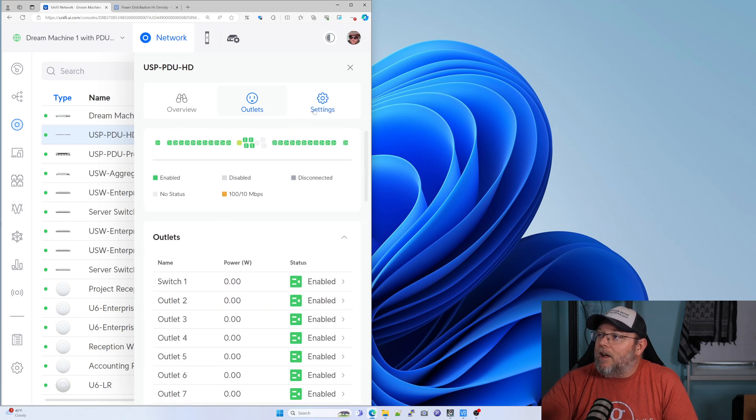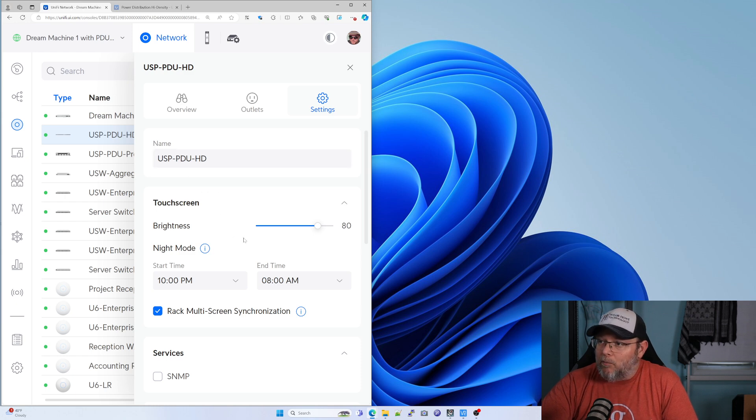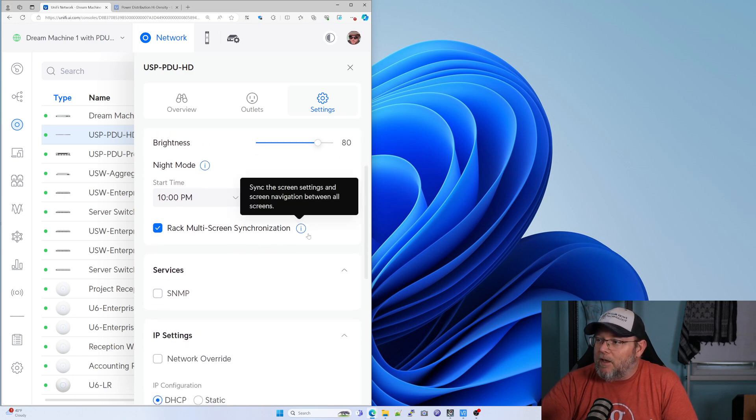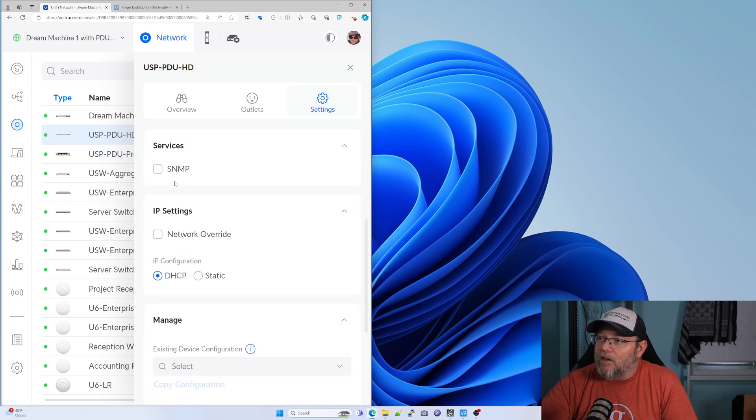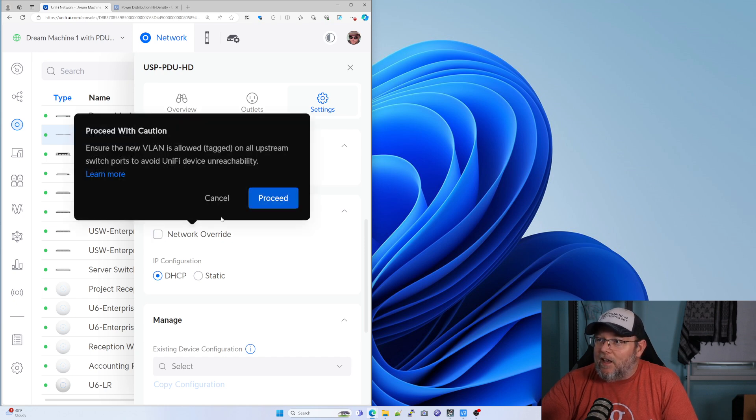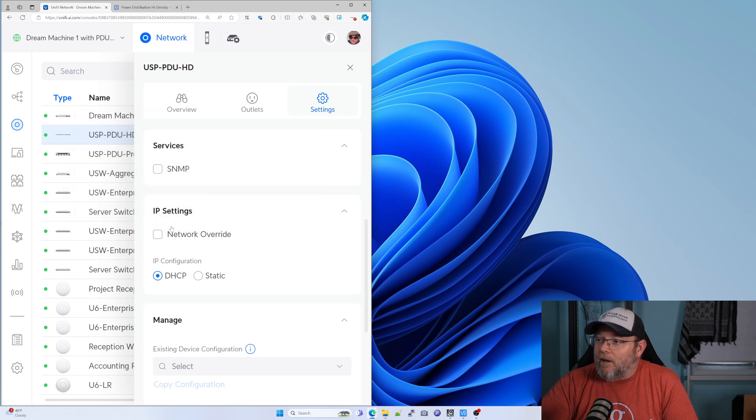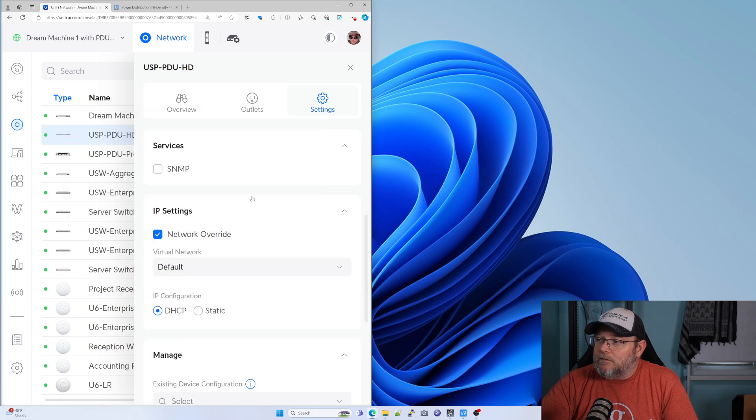And then we go to settings and here we can change the name. We can change the brightness of the LCM. We can also do the multi screen sync. It does have SNMP, which is really nice.